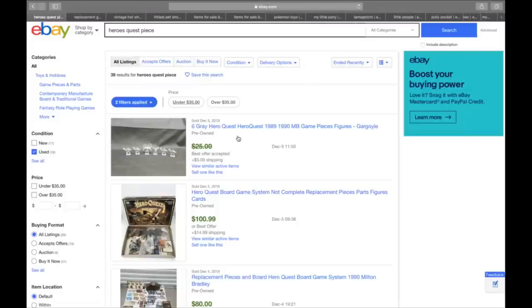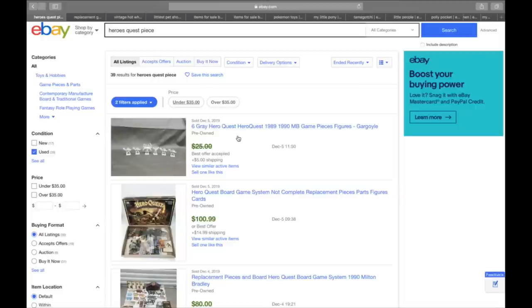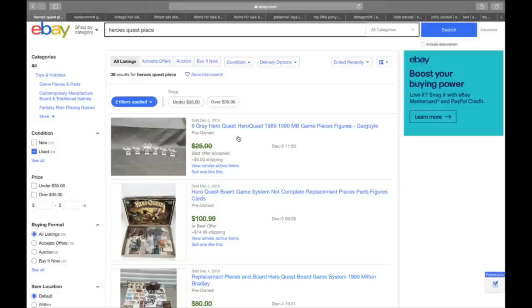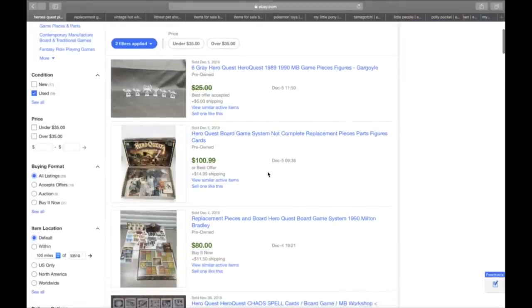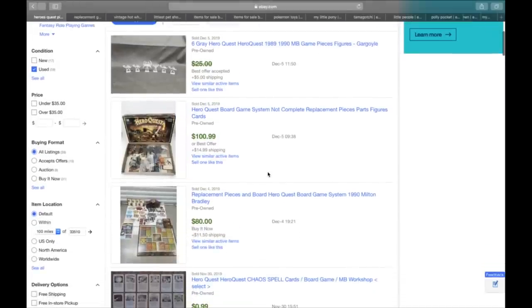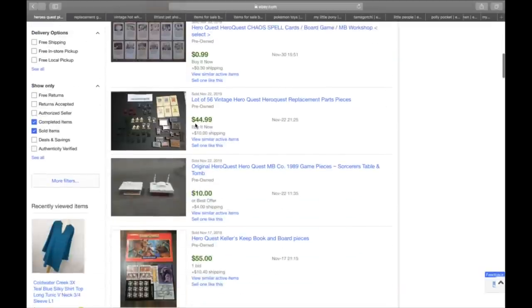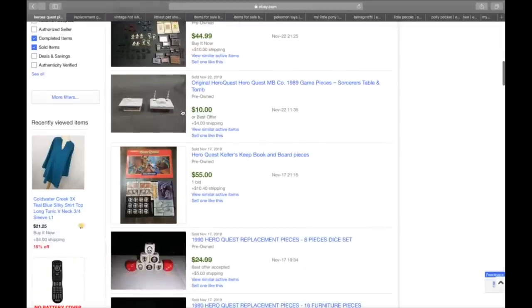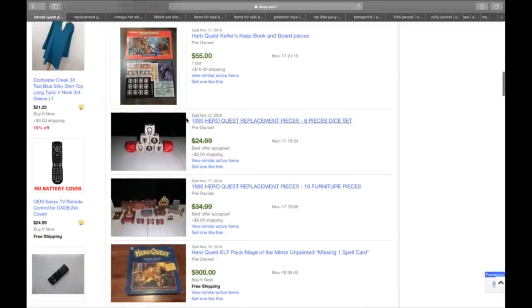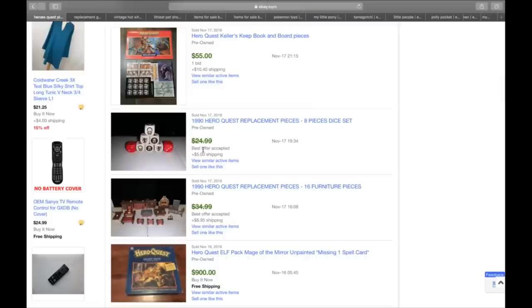Number four is replacement pieces for games. So I pulled up Hero Quest, which is one of my favorite all-time games. It's a role-playing Dungeons & Dragons style game from the 90s. You can sell it complete for about $200 if you have it. The pieces for this. Just look. These six Grey Hero Quest pieces, gargoyles, sold for $30 for six little pieces. $55 for the replacement parts and pieces. Two little sorcerer's tables and tombs, $14.